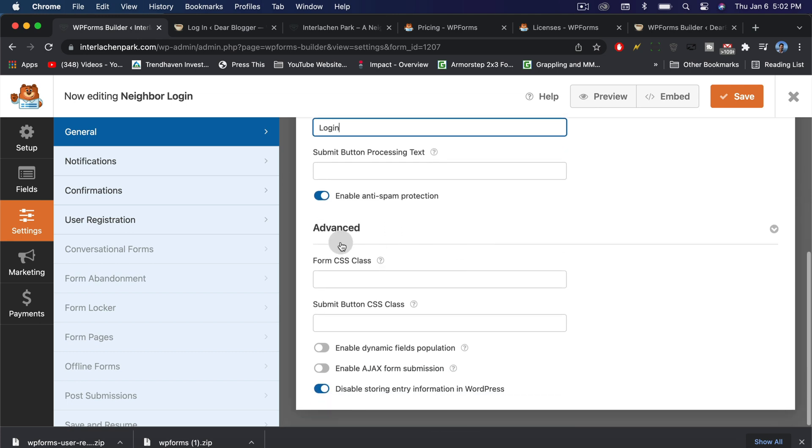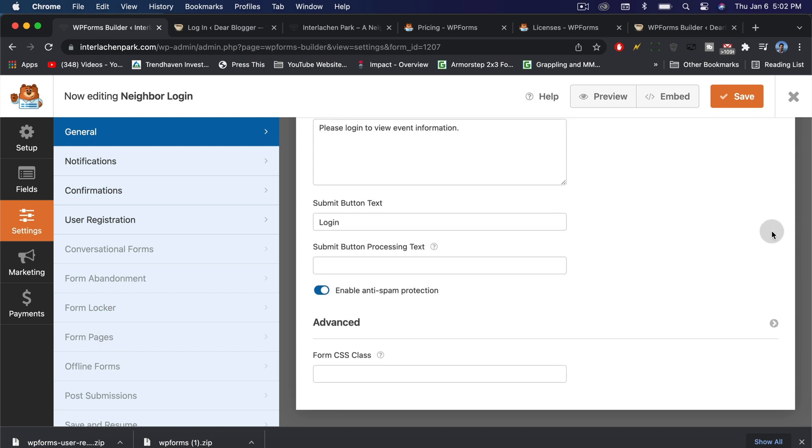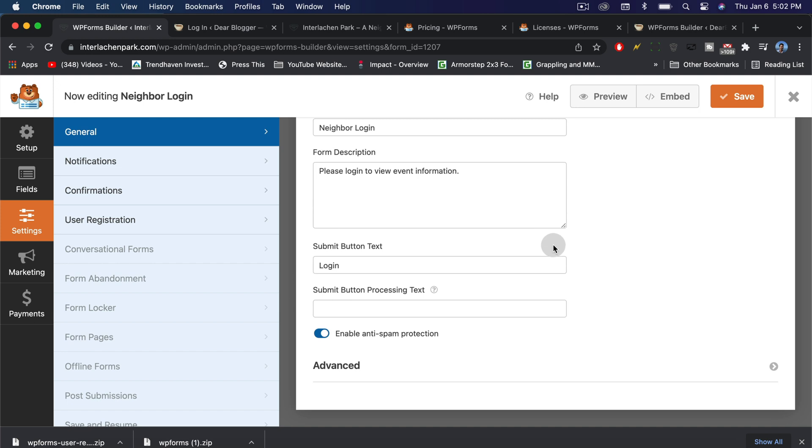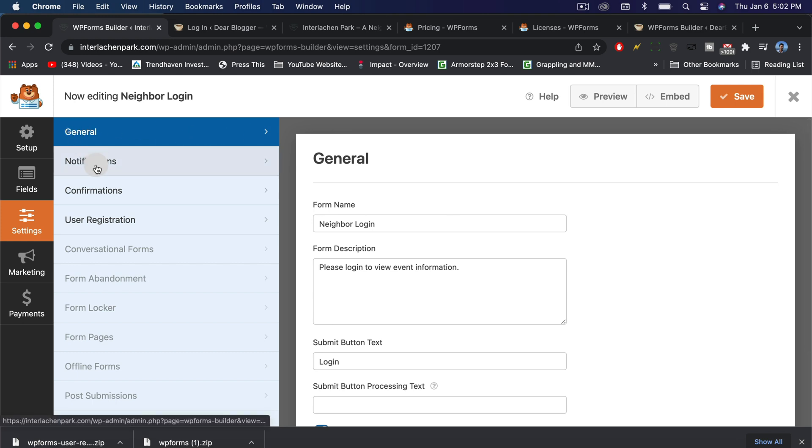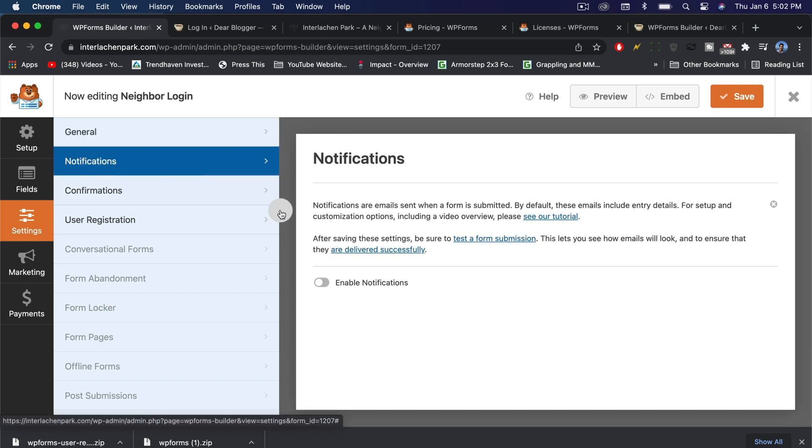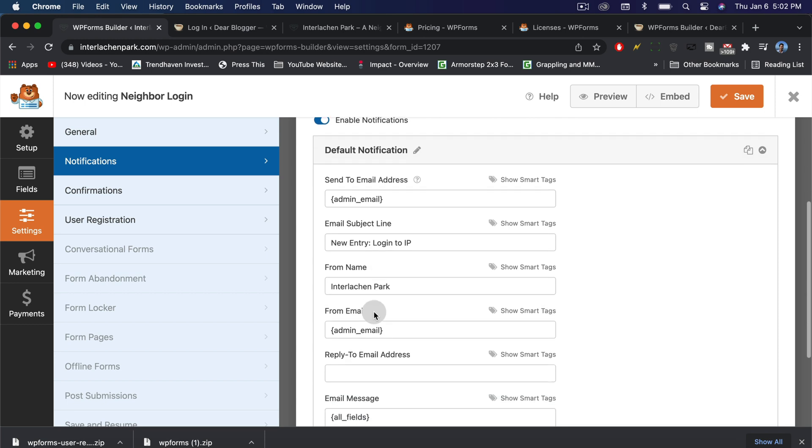Down below, there's some advanced options that we won't use now, but you could add some CSS if you're familiar with that. Let's save our progress so far. We can see we did all that in the general tab. Now we're going to go to notifications. You can get notified when someone registers and you can send the email to whatever WordPress has as your admin email in your settings.